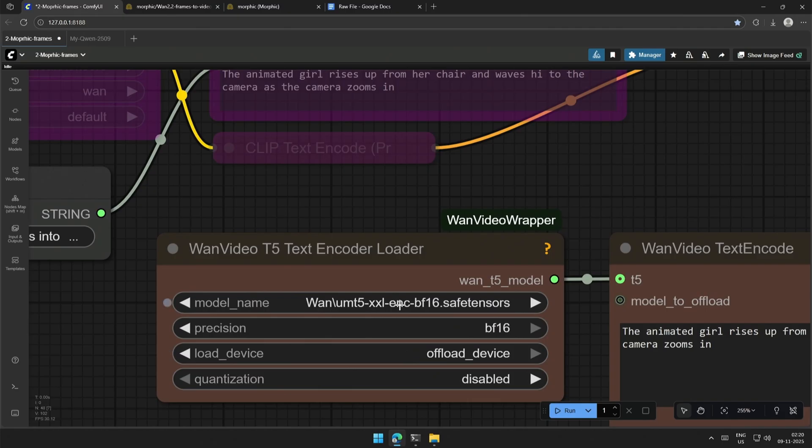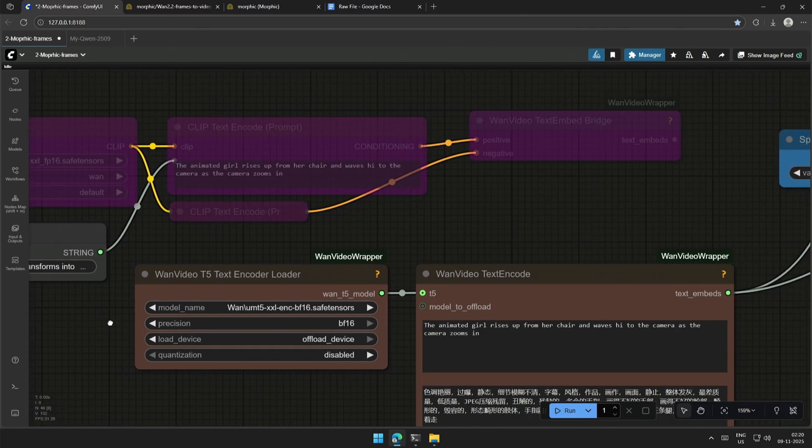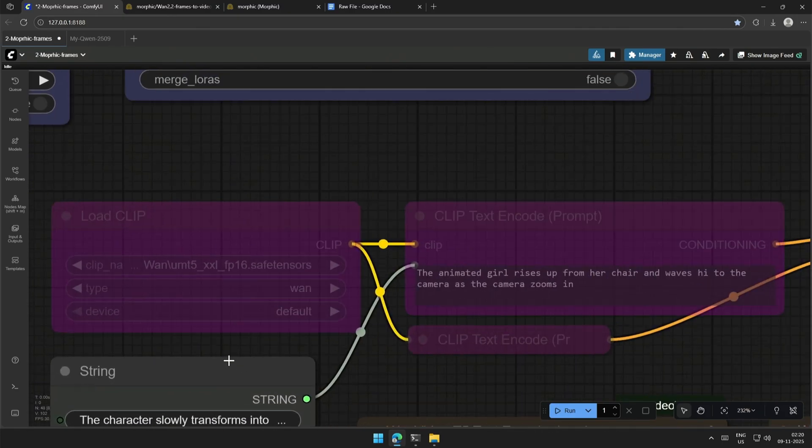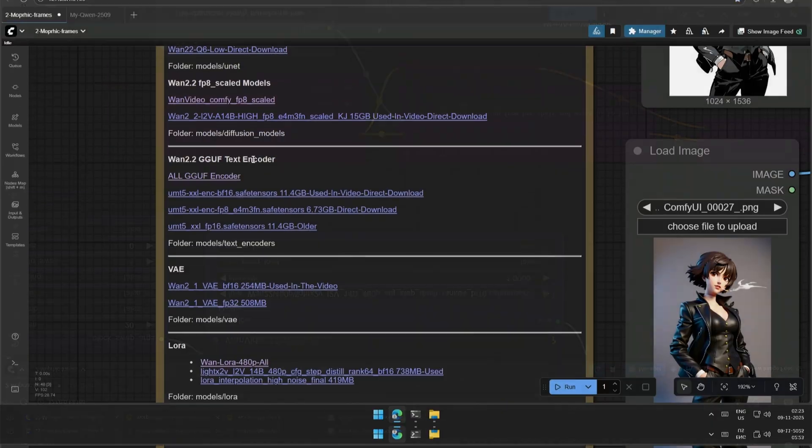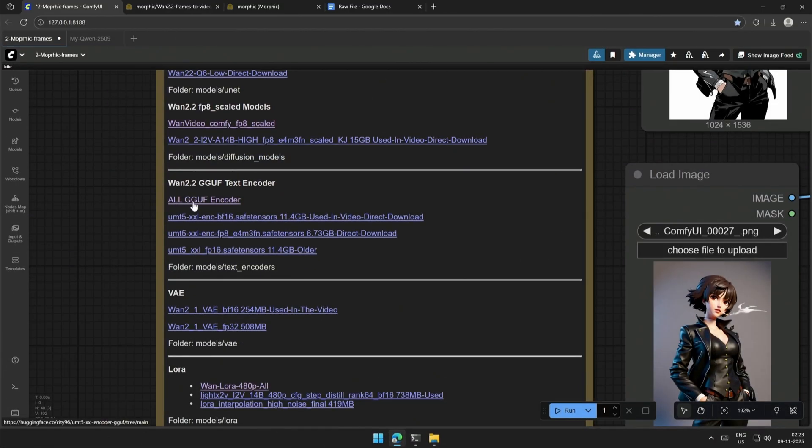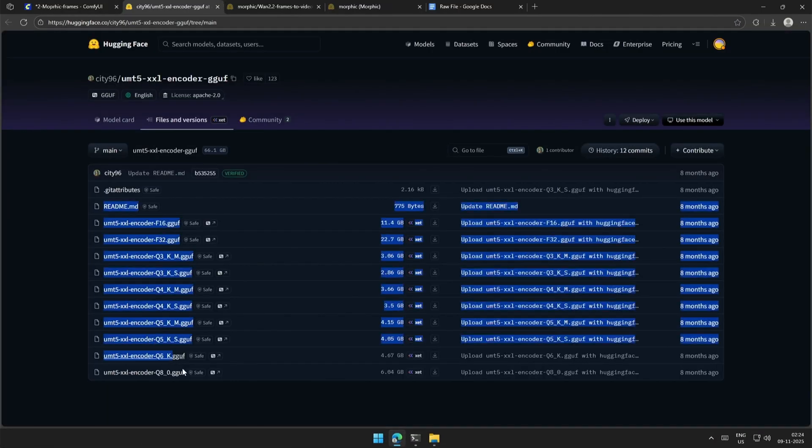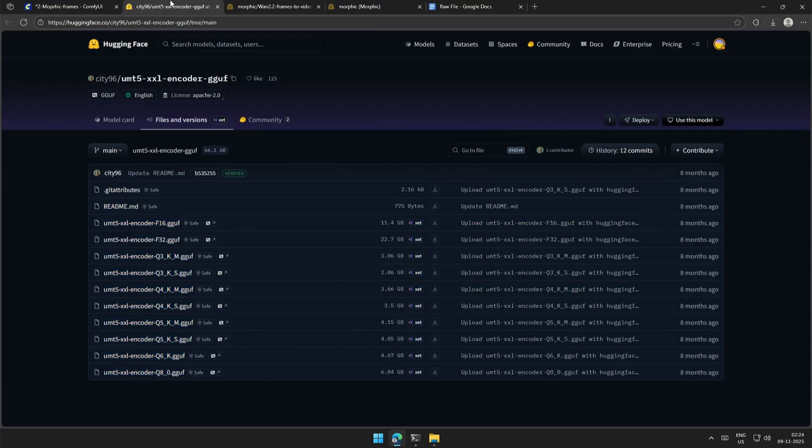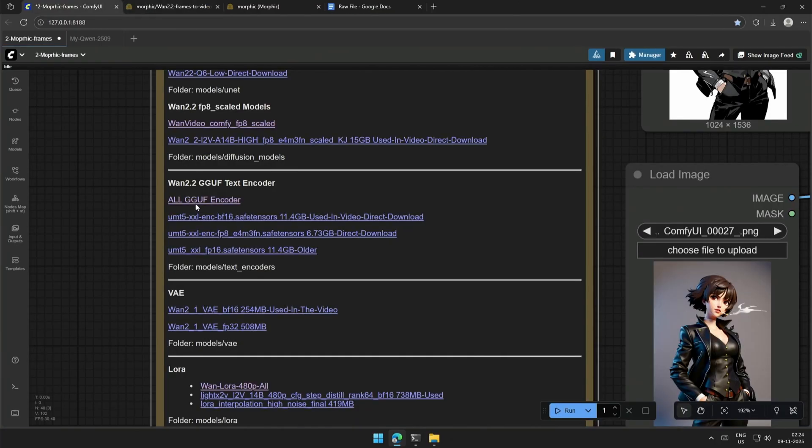Note that the text encoder used are different in both the nodes. Link to the text encoder is given above, and these are for the GGUF text encoders. I am using this right now with the new nodes.